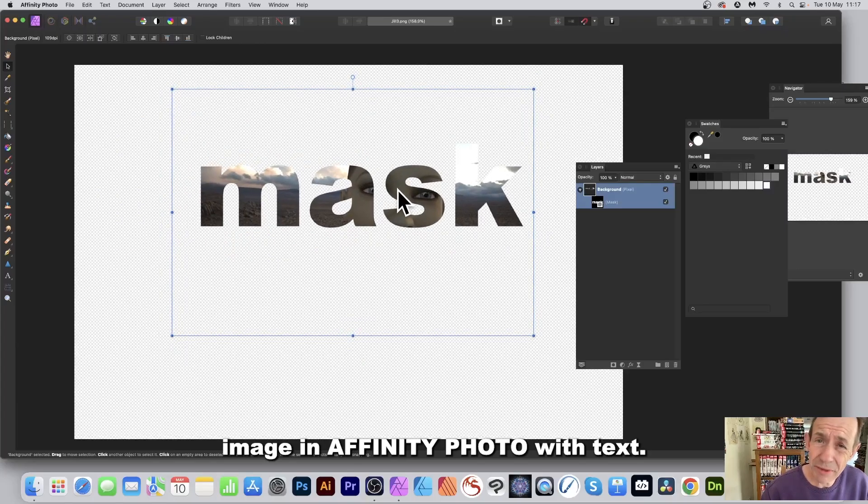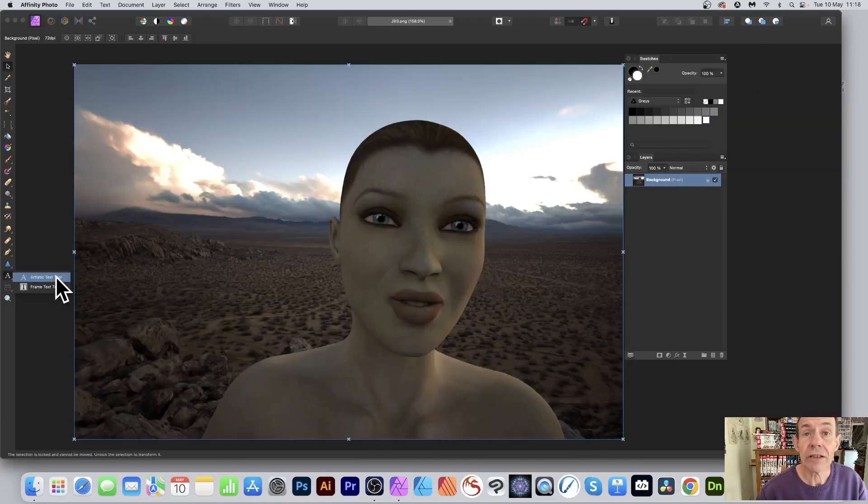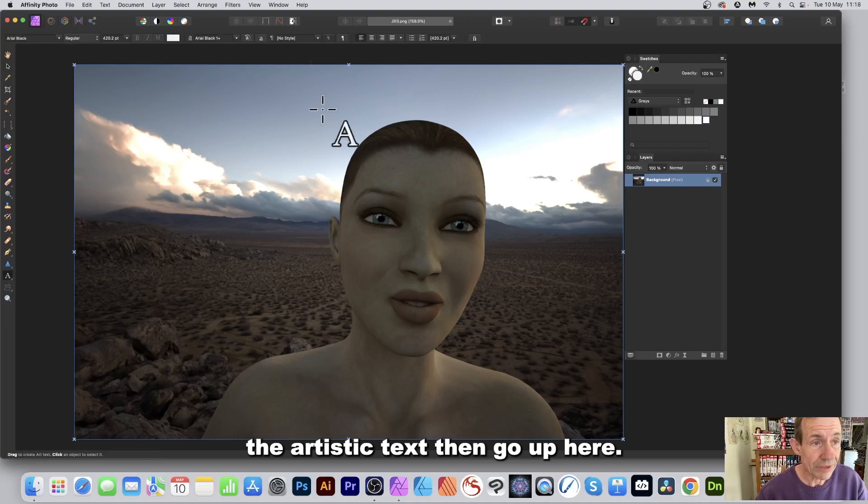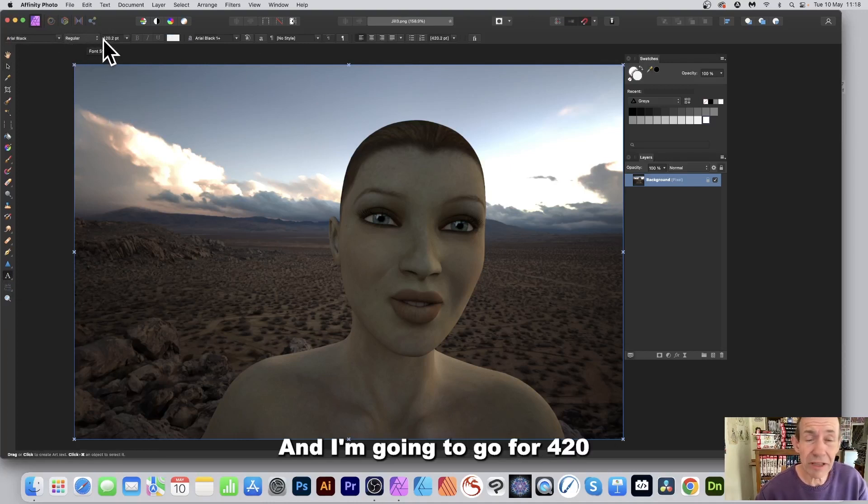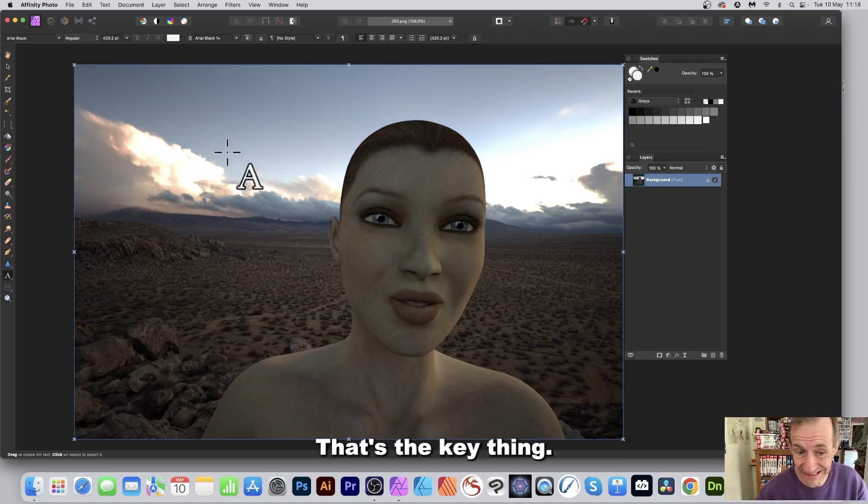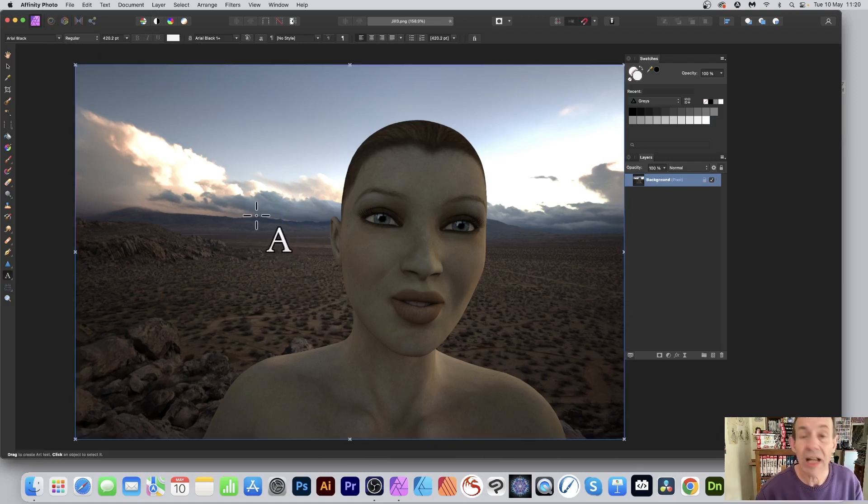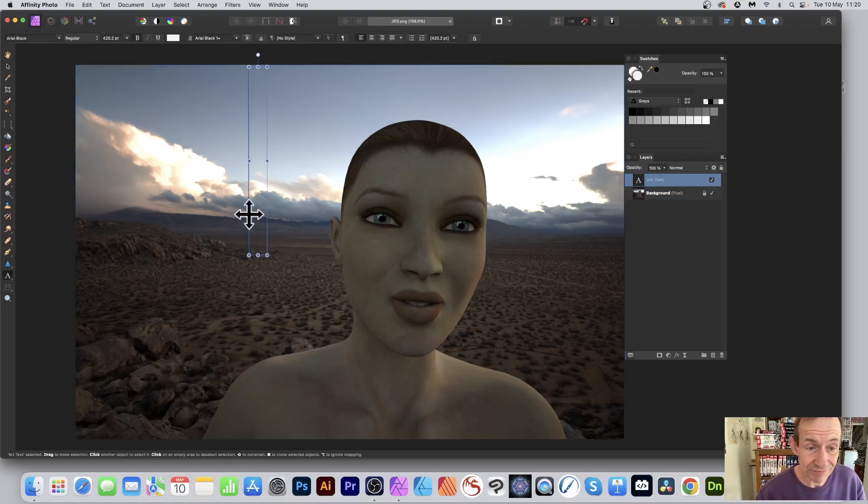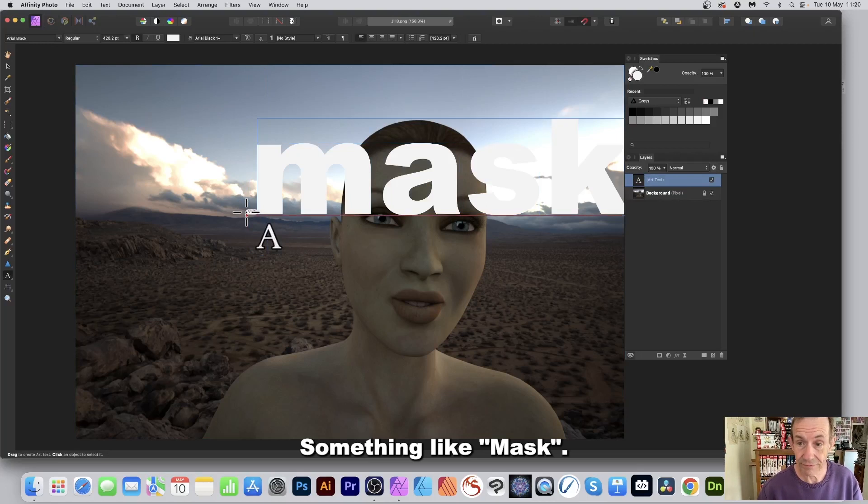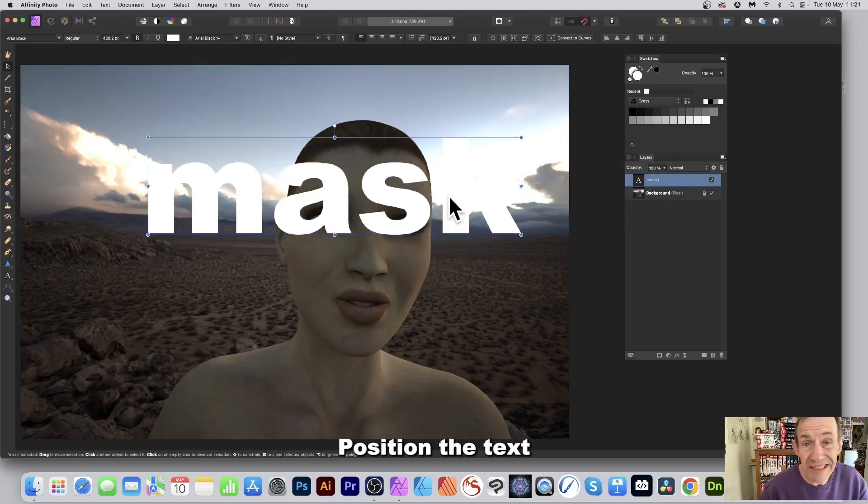How to mask an image in Affinity Photo with text: Go to the tools panel and select the artistic text tool. Then go up here to Arial Black Regular, and I'm going to go for 420. I'm going to go with white—that's the key thing. Click the document and add your text, something like 'mask,' and position the text.